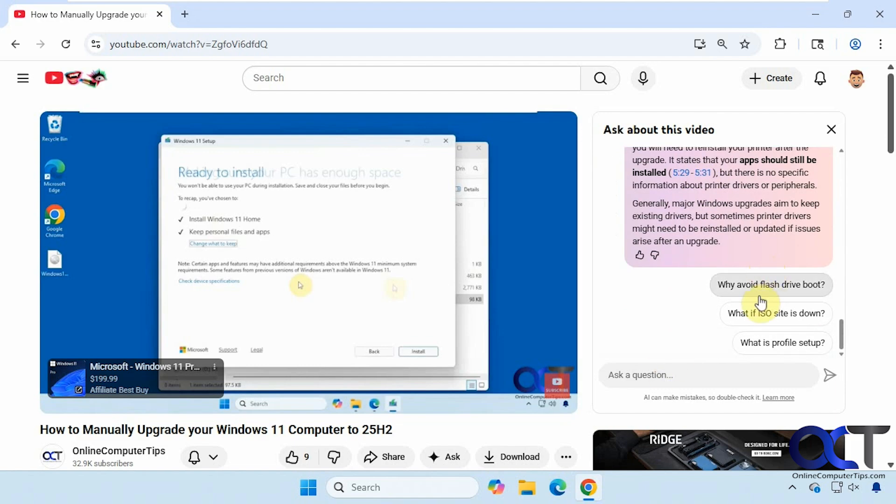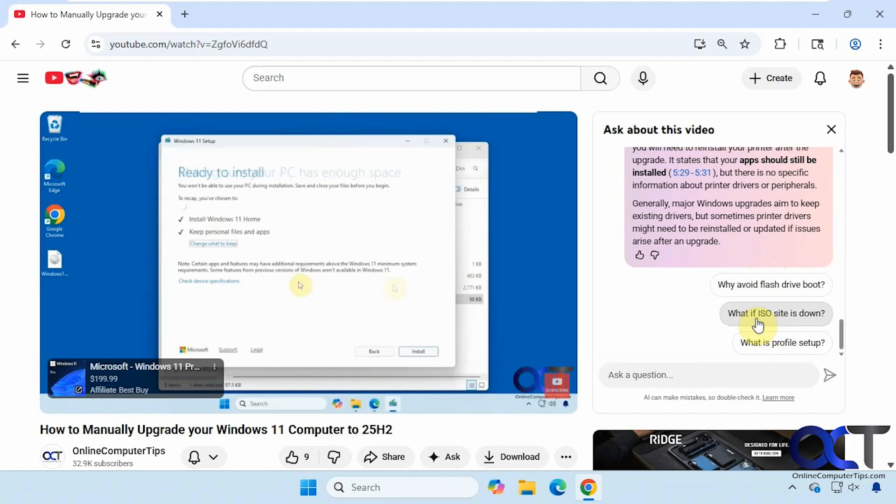Then if you scroll down here you get some similar questions you could ask here. So sometimes these are helpful, sometimes not so much. So I guess it just depends on if it happens to be something you're interested in. Let's ask one more here.